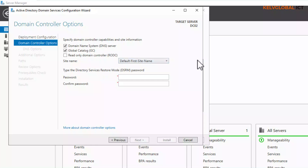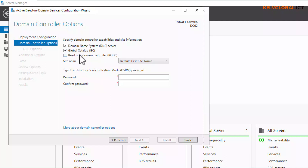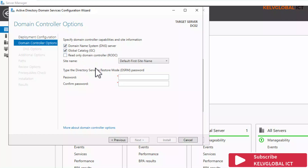It's going to verify the domain. This secondary domain controller will also contain DNS because we want to create a kind of replication — a secondary DNS server. It's also going to be a global catalog, so when the first server is shut down, the second server can perform the role of both DNS server and global catalog.